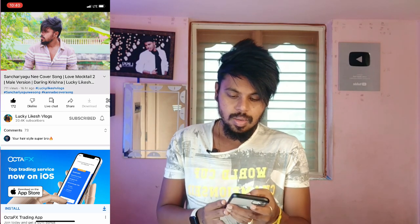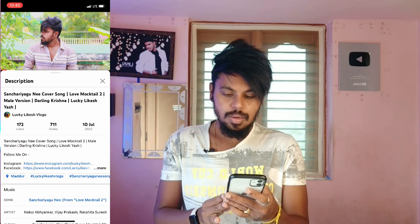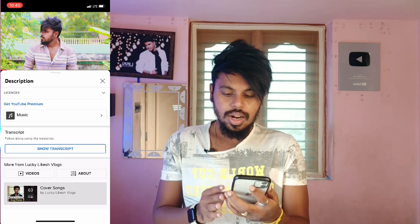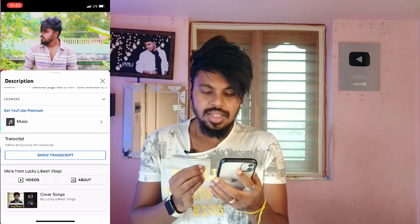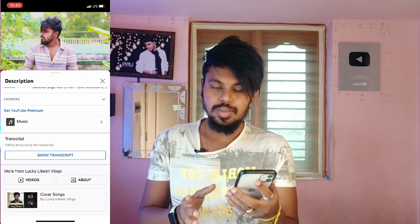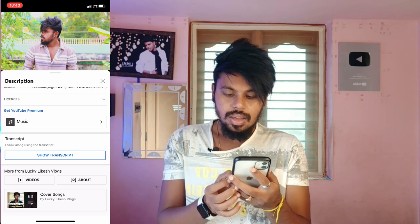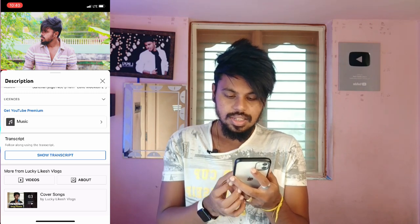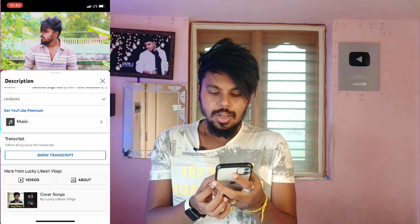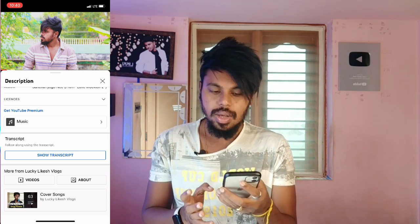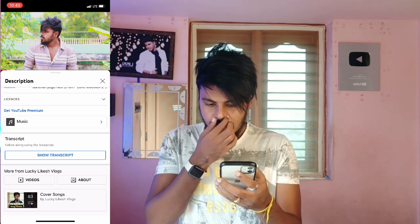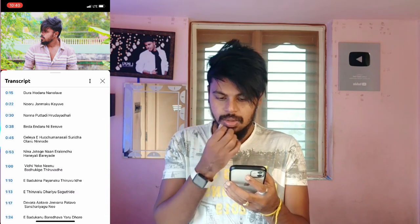If you open the description, you can see the right interface. If you want to open the description, you may want to click the Transcript option. You can follow along using the Transcript option. If you want to show the Transcript option, you will click the right interface.